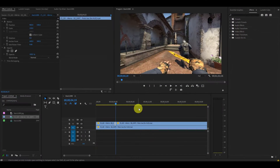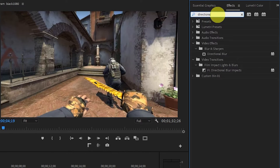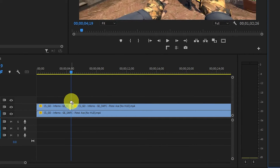Now go to Effects and find Directional Blur and drag it on top of the tiny cut we just made for our motion blur effect.